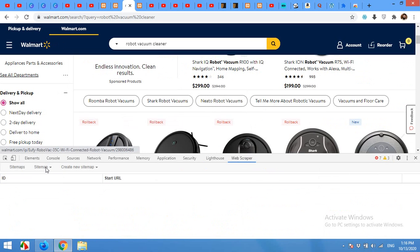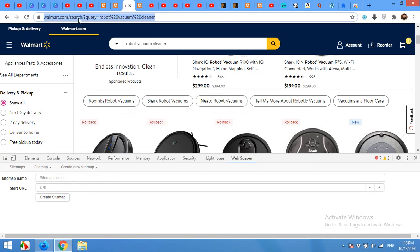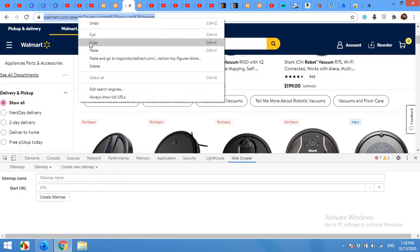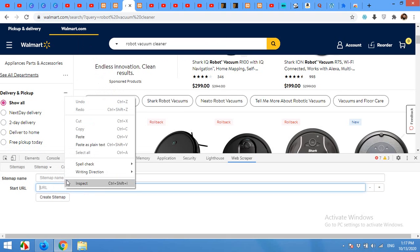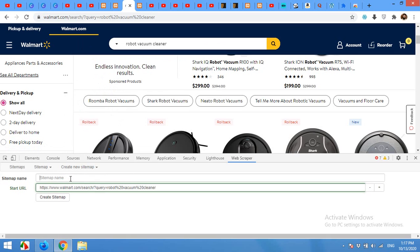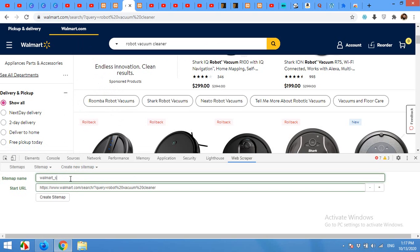In the Web Scraper, click on Sitemap, then Create New Sitemap. Copy the Walmart listing page URL and paste it in the URL section of the scraper, and name it. I will name it 'Walmart Scraper' and click on Create Sitemap.